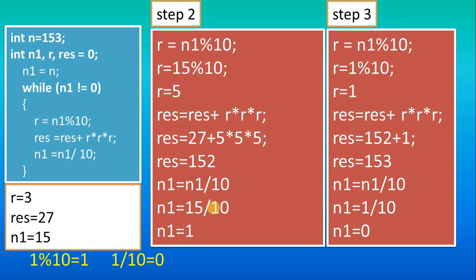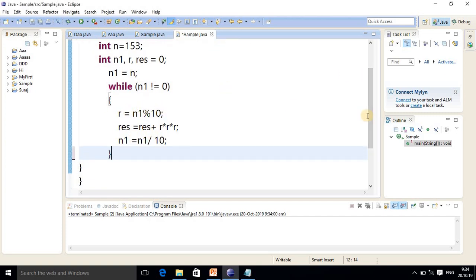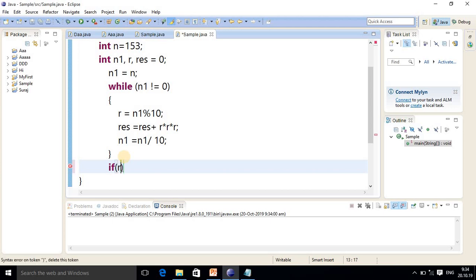Now we check the output in Eclipse. I have already pasted the code since we discussed it in the presentation. The n value is 153, and n1 = n — so n1 is 153. The while loop continues as long as n1 is not equals to 0, repeating the three statements. Once res equals 153, we will get the Armstrong number result. The condition checks if res equals n — we use the original n, not n1, because n1 is changing. That is why we did the separate initialization.